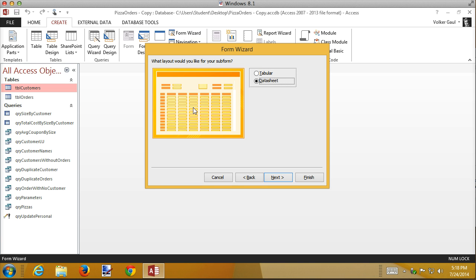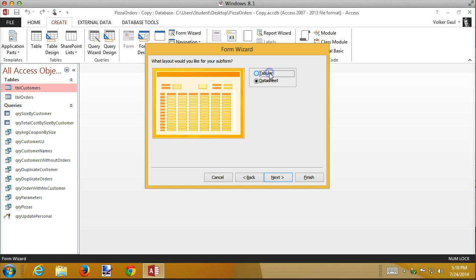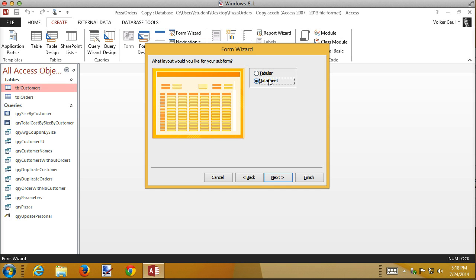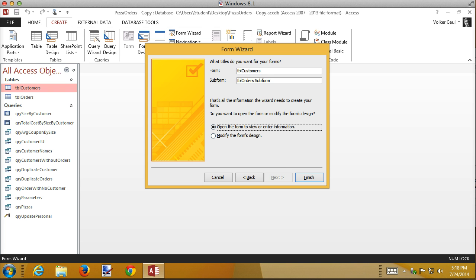How do you want to see the subform data? Datasheet is selected by default. The two options don't look a whole lot different — tabular squishes things together a little more. Datasheet view also allows you to select and delete records, which is handy, so I'll stick with that.